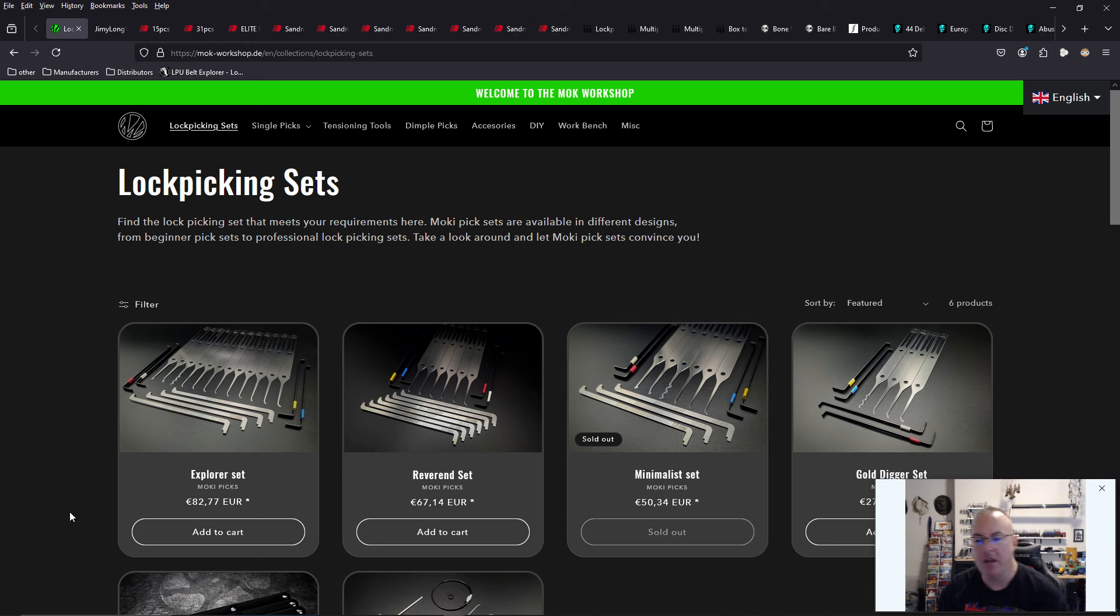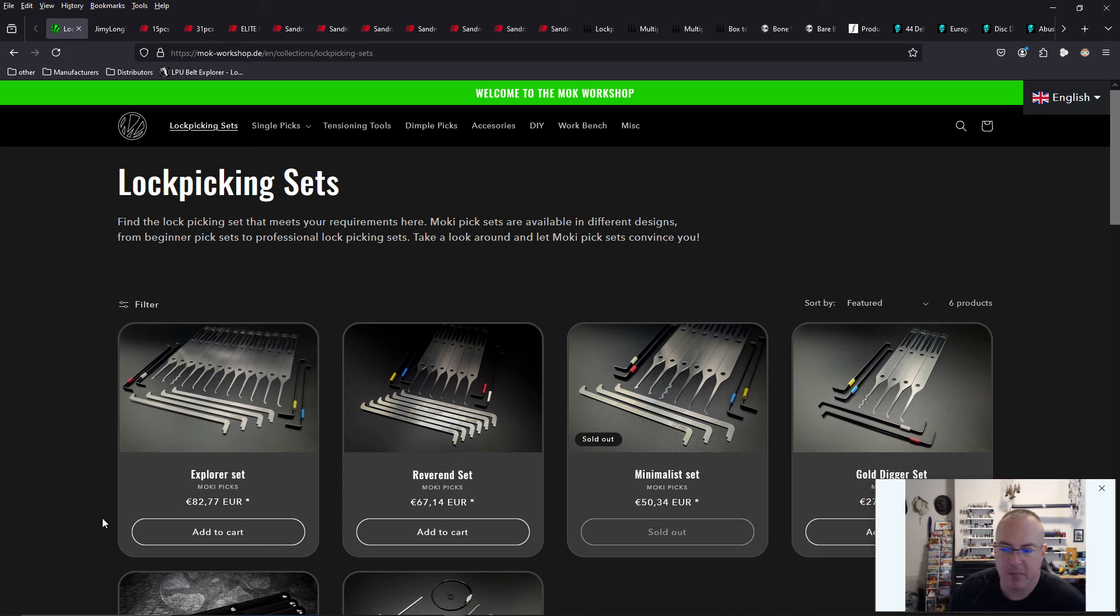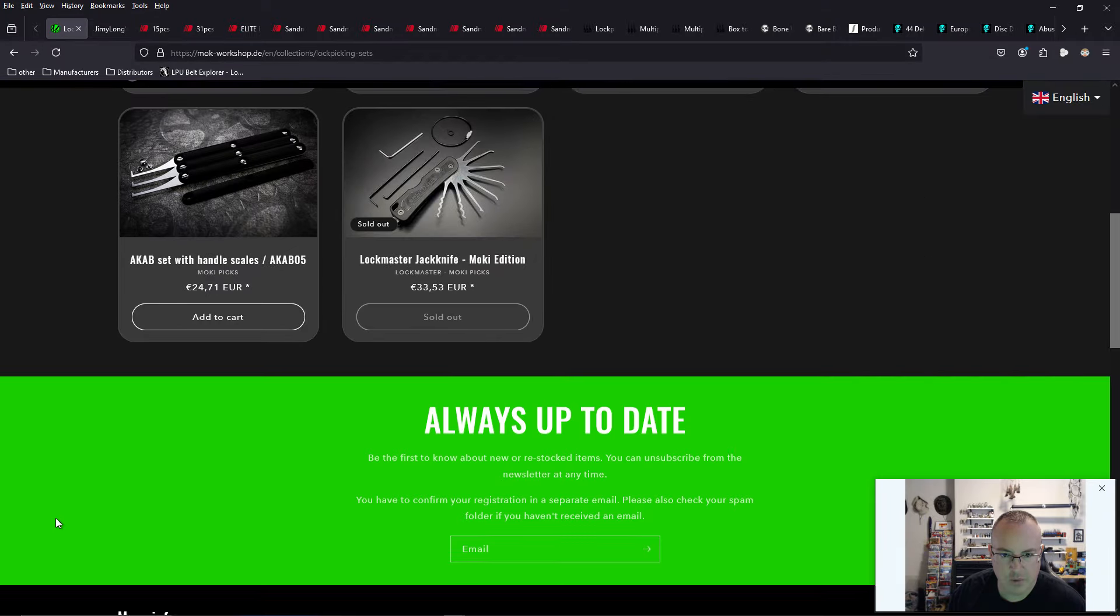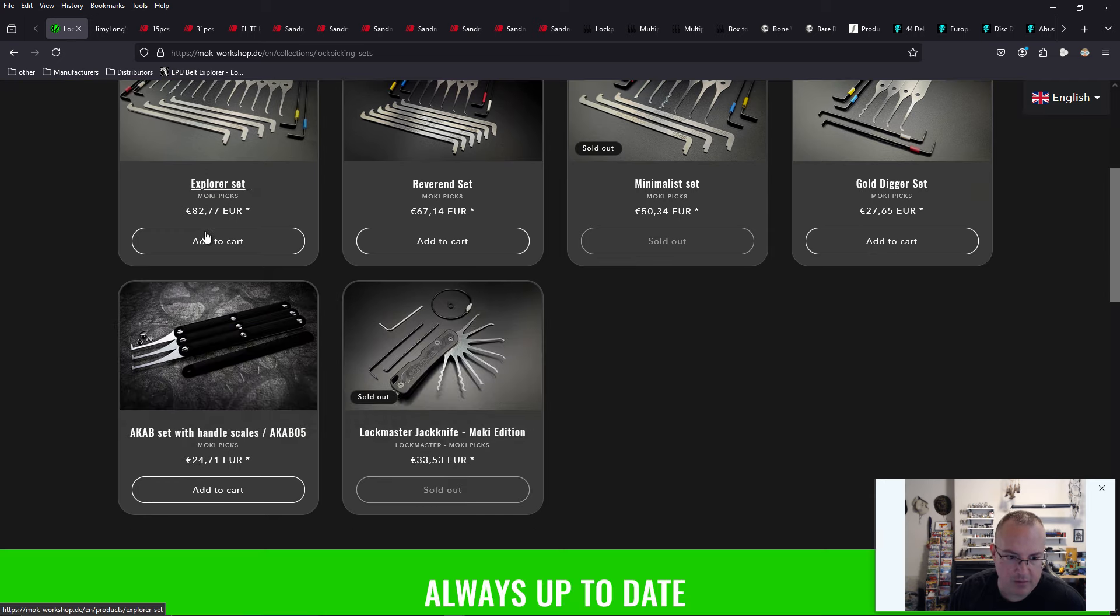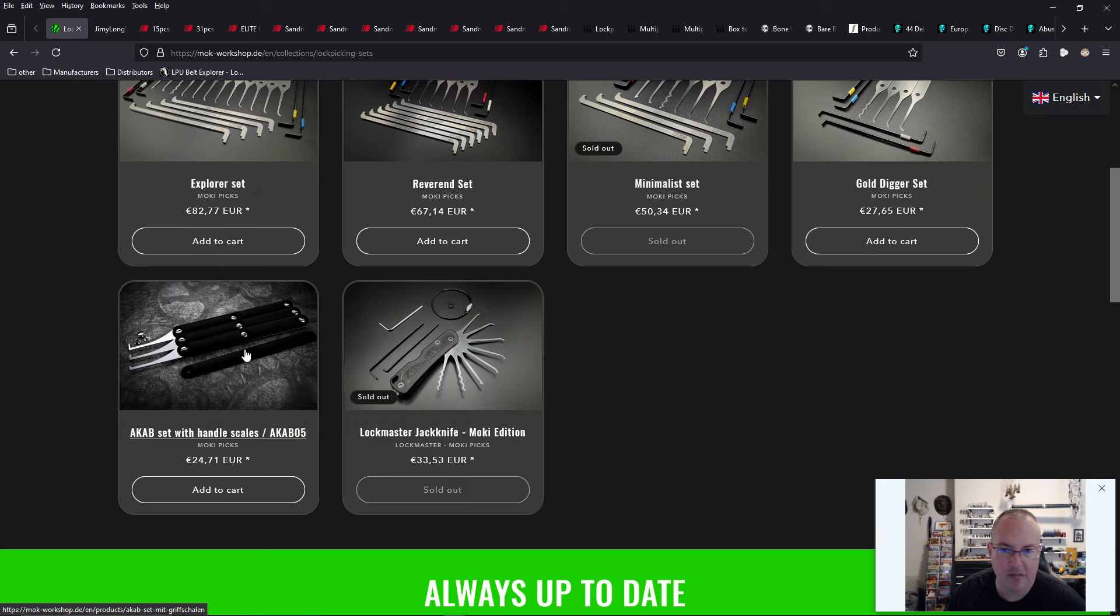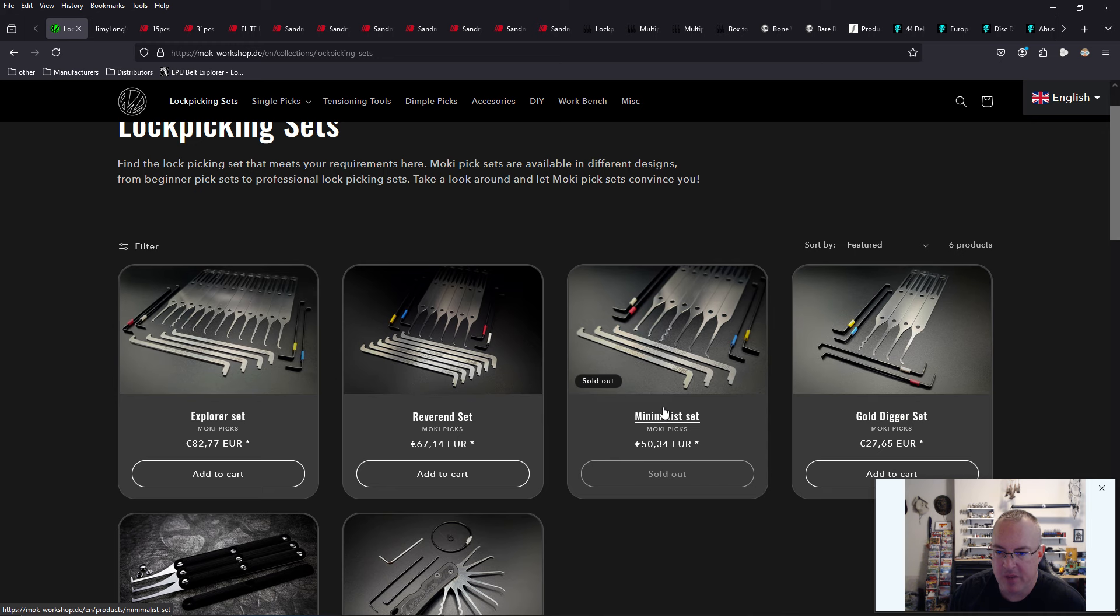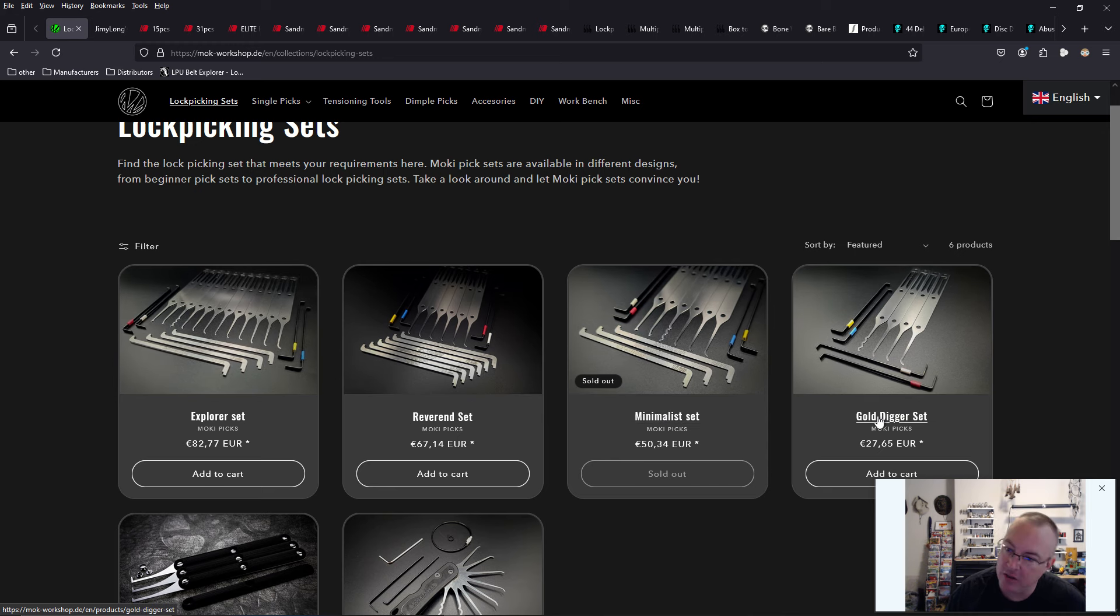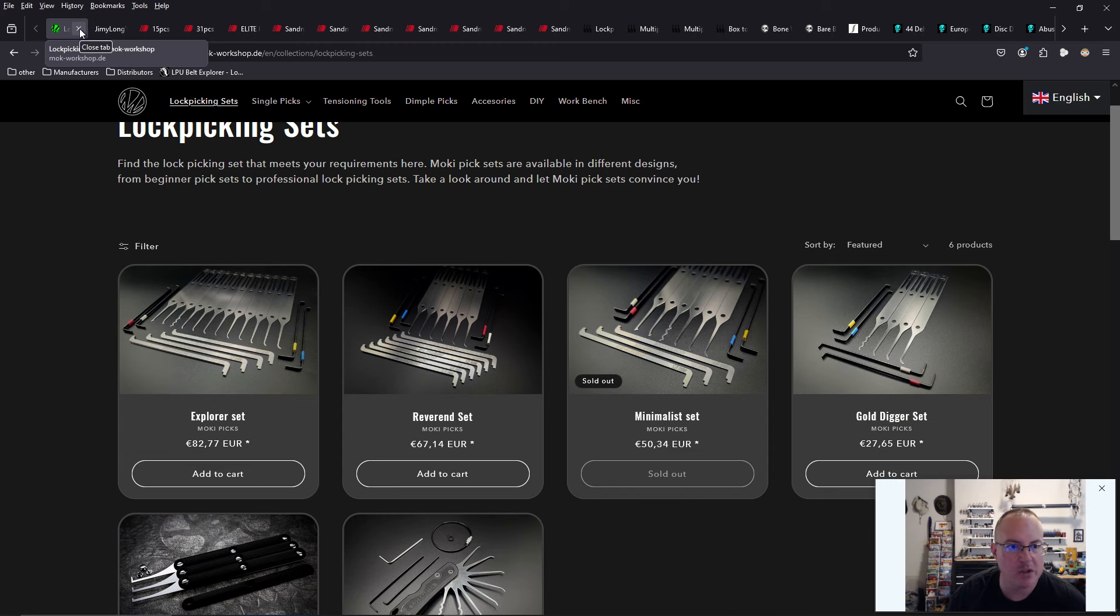Moki does not have any new tools to report this week. But as soon as he does, I'll be sure to let you guys know. Things are always floating in stock and floating out of stock right now. His Jackknife pick set is out of stock. And his Minimalist set is out of stock. But his Explorer, Reverend, and Gold Digger pick sets are in stock.